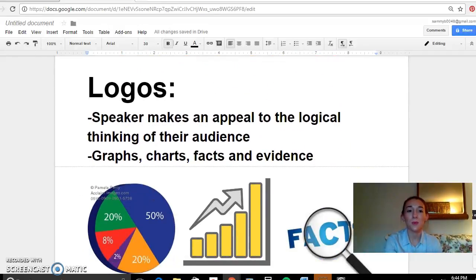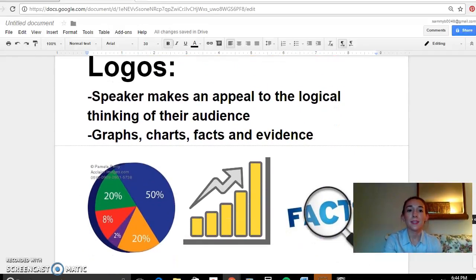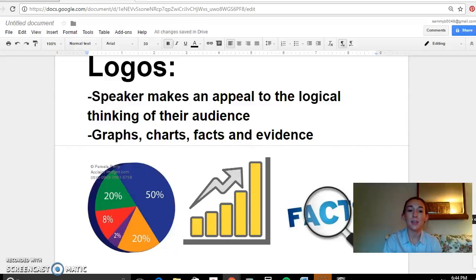So logos, our last one. The speaker makes an appeal to the logical thinking of their audience. That would be your graphs, your charts, facts, and evidence — anything that is undeniable because you have factual evidence to support it.